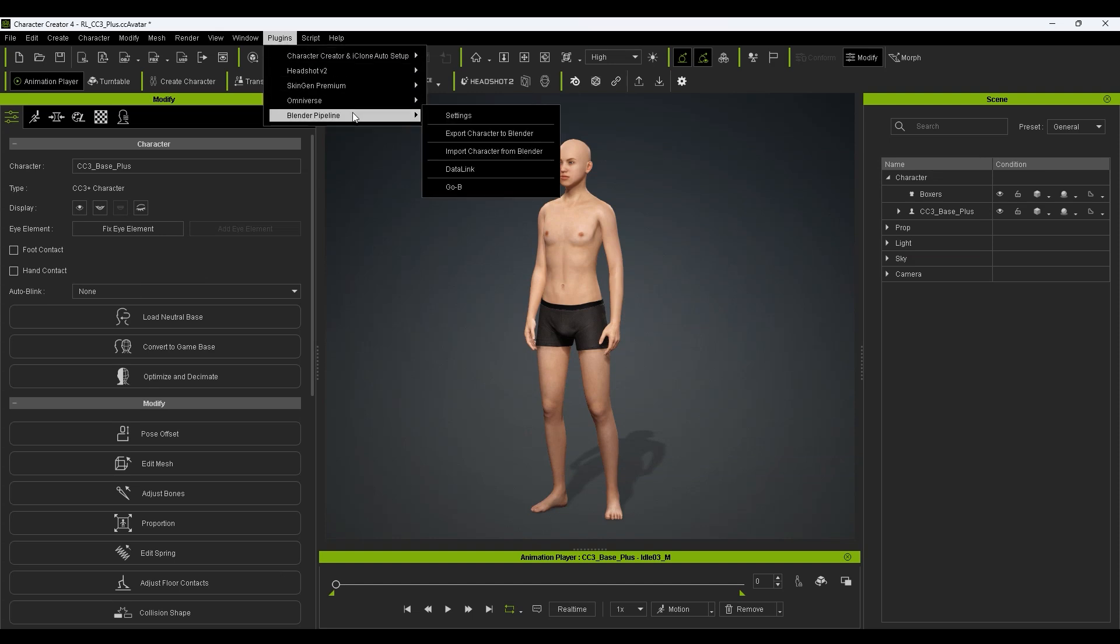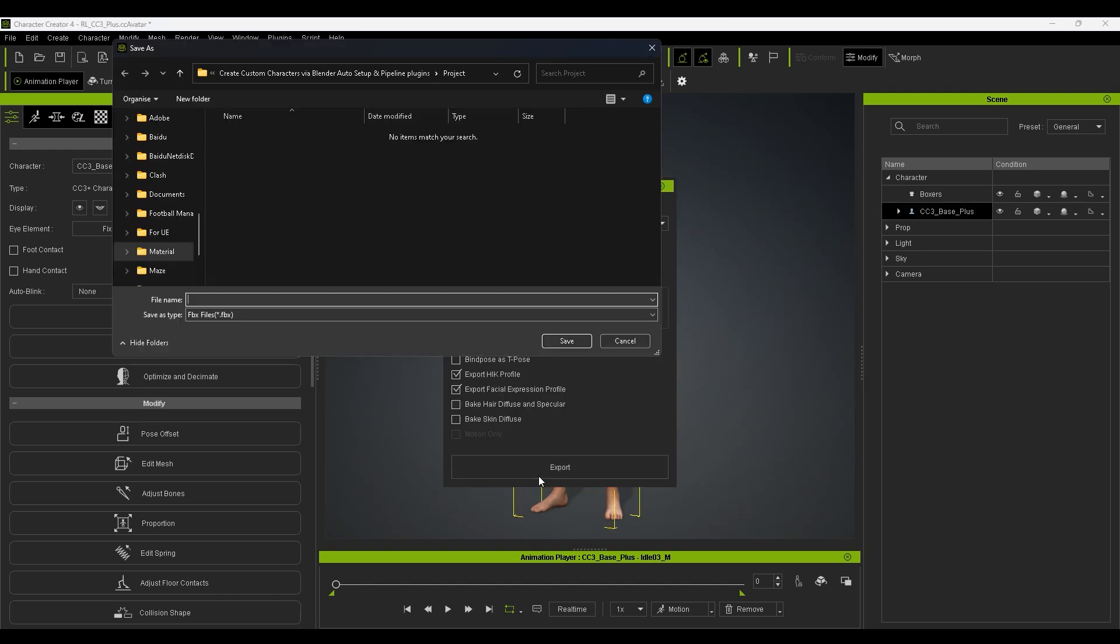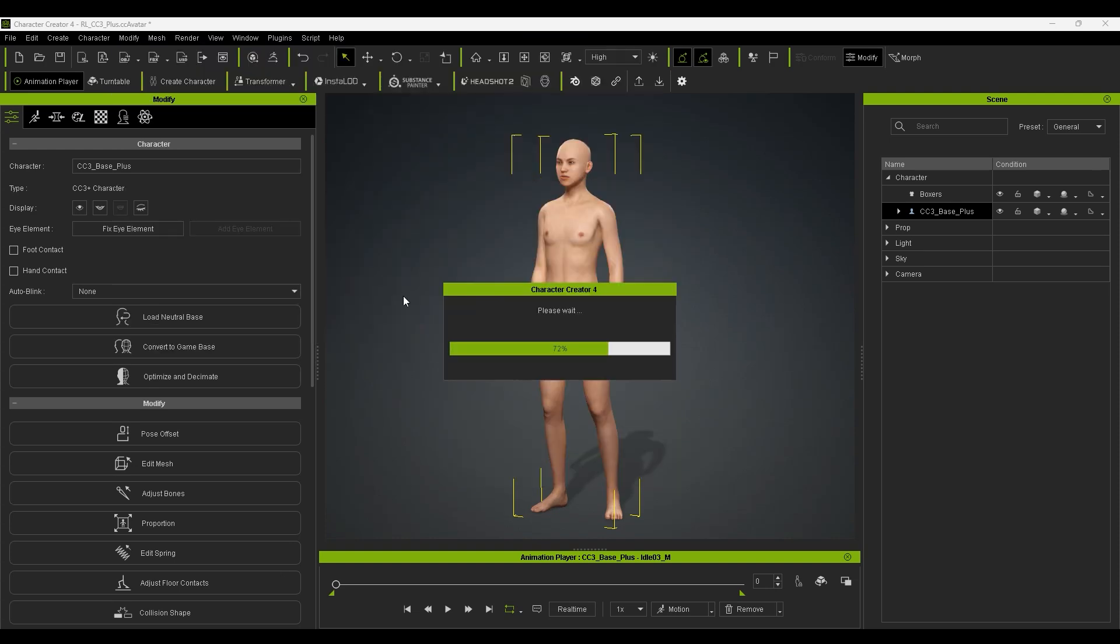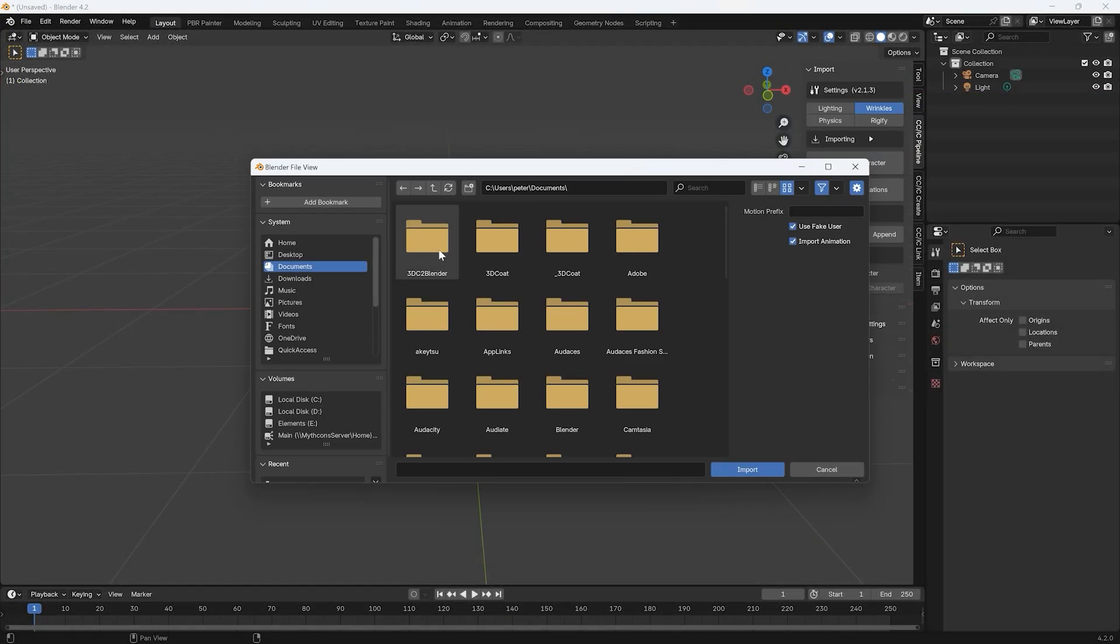Let's start off by using the Export option in the Blender plugin menu to send our neutral character model to Blender with the default export options. Then use the Import Character option in the Auto Setup add-on to bring the character in.